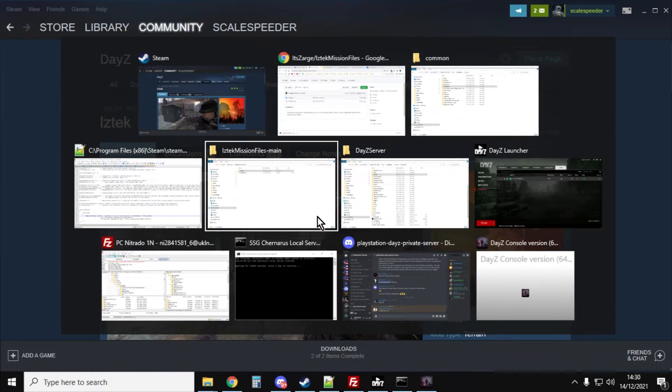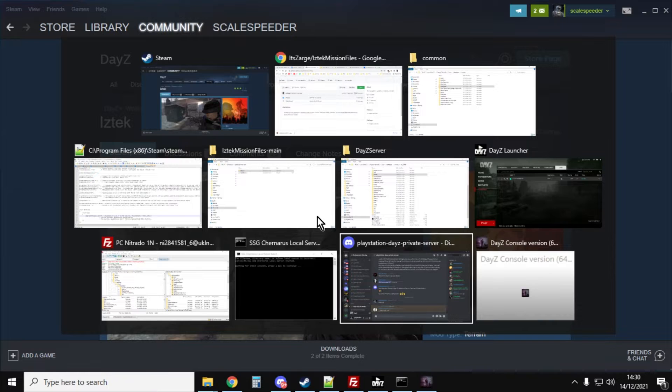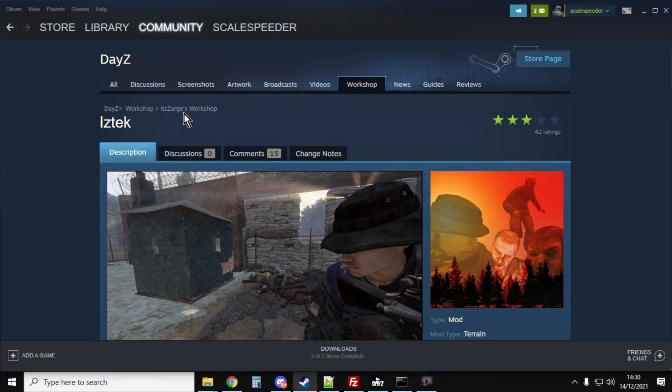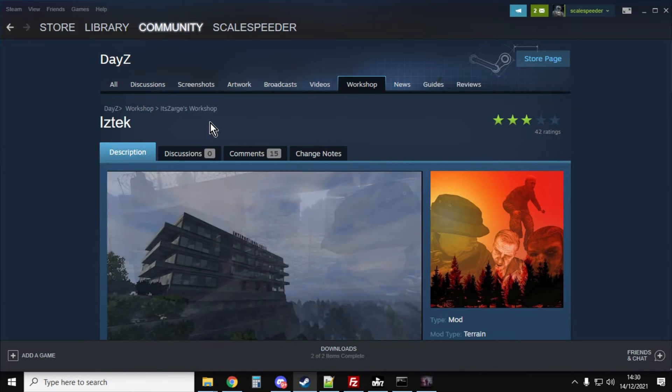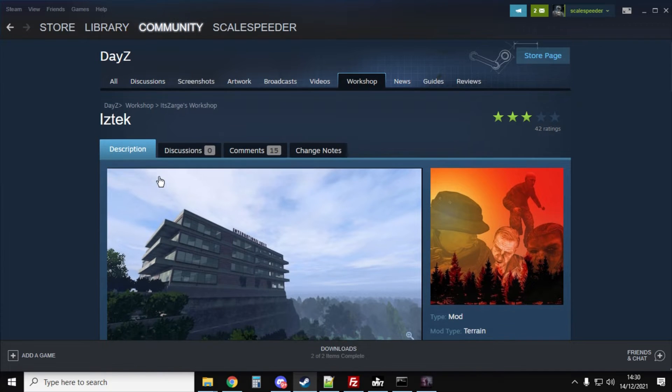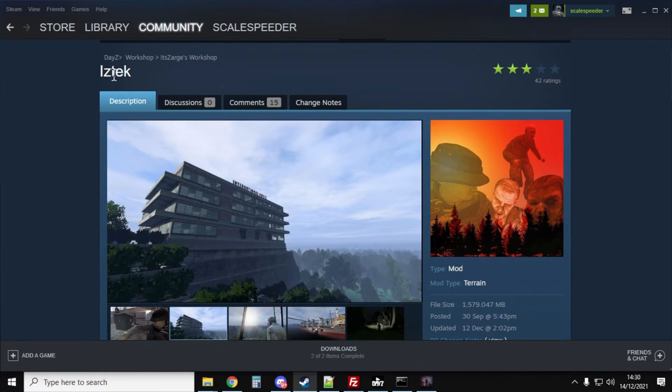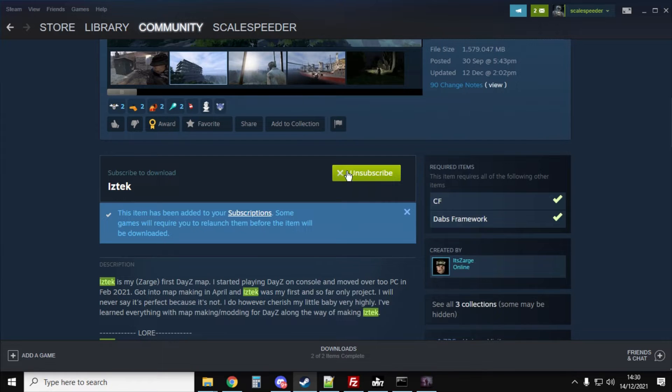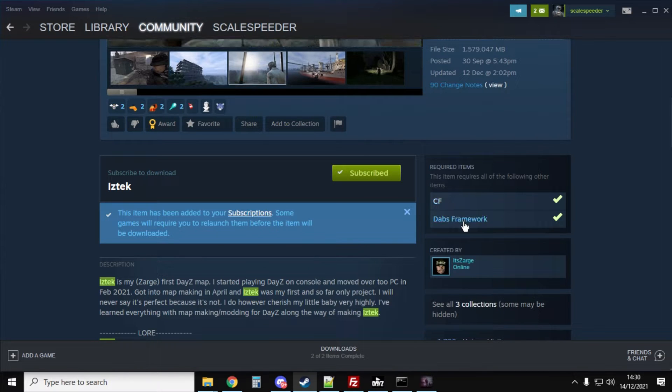As with most things DayZ, everything starts off in the DayZ Steam Community Workshop. So go to the workshop and search for Iztek and subscribe to it.